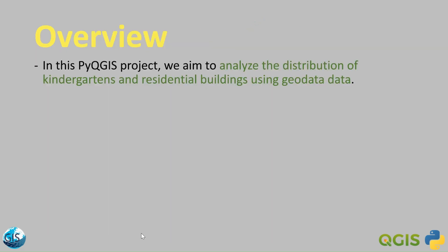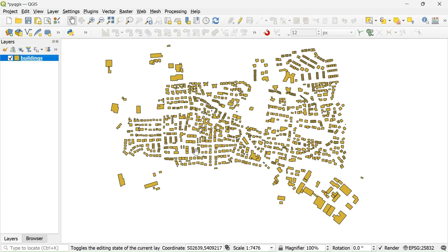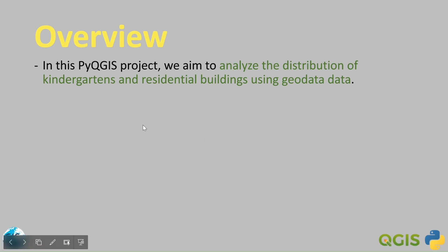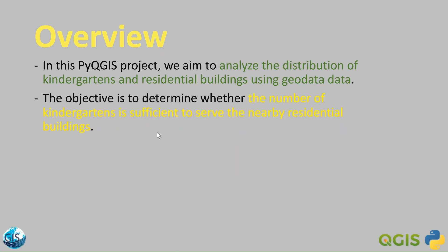In this PyQGIS project, we aim to analyze the distribution of kindergartens and residential buildings using geodata. We will be using data we have already worked with in previous PyQGIS tutorials. If you haven't seen those videos, I fully recommend looking at them. You can also download this data — we explained it completely in our third QGIS video, where we show how to download data from OSM, the open data. The objective is to determine whether the number of kindergartens is sufficient to serve the nearby residential buildings.